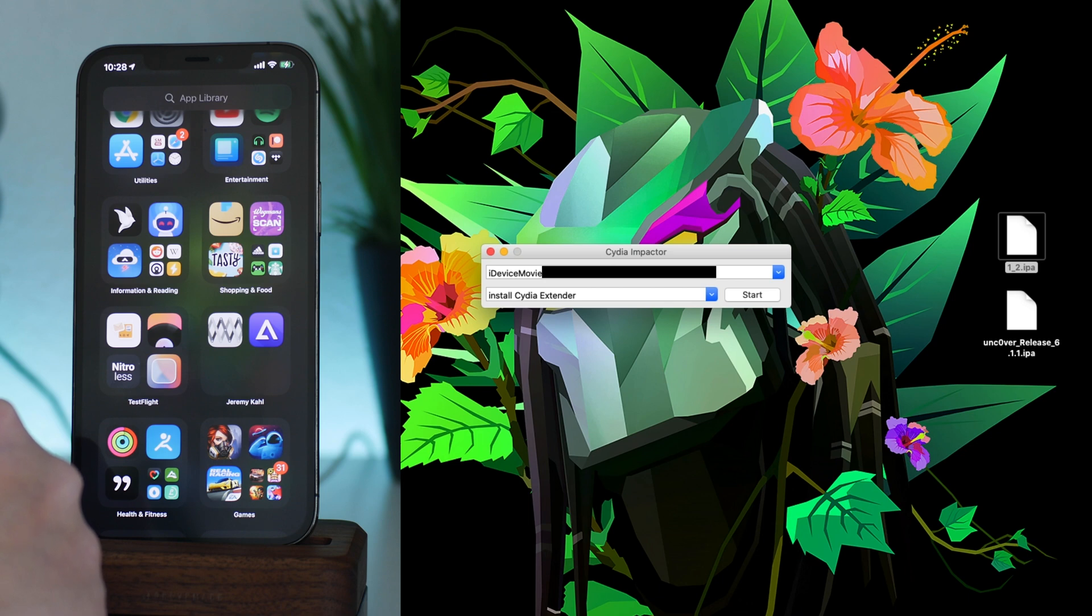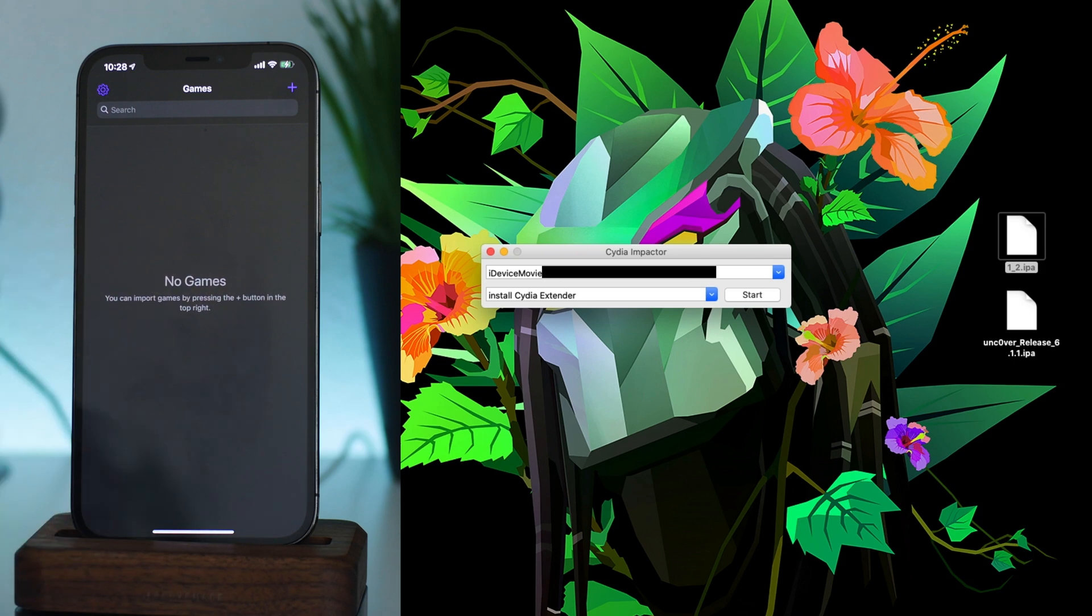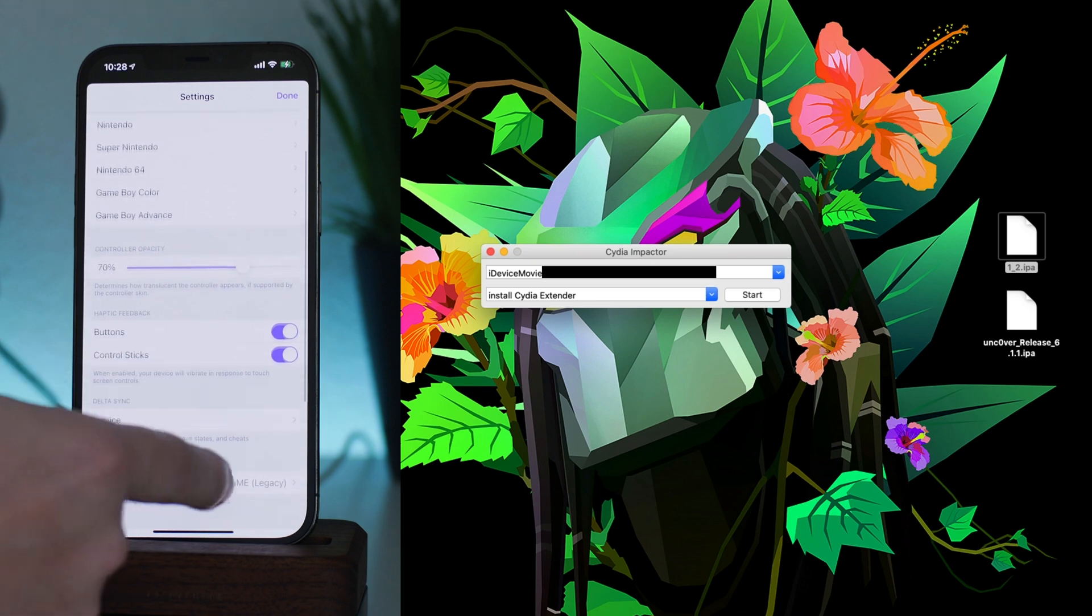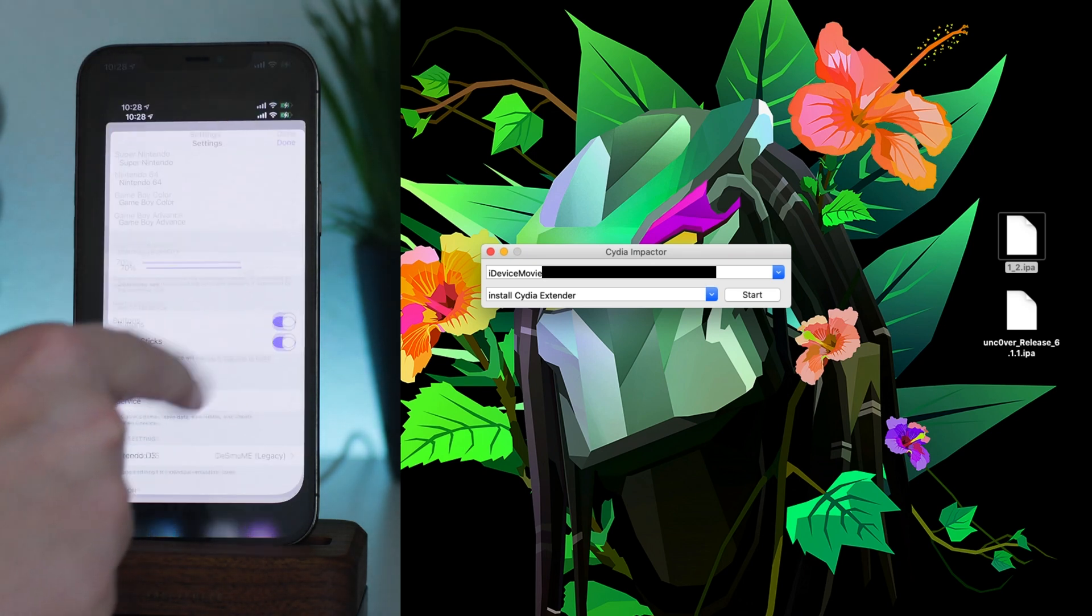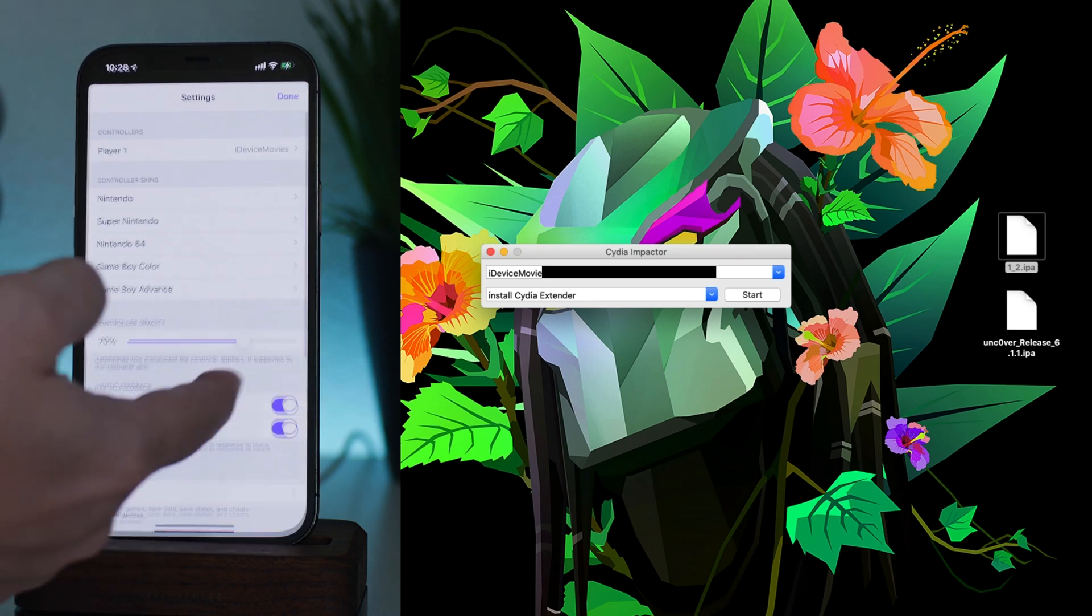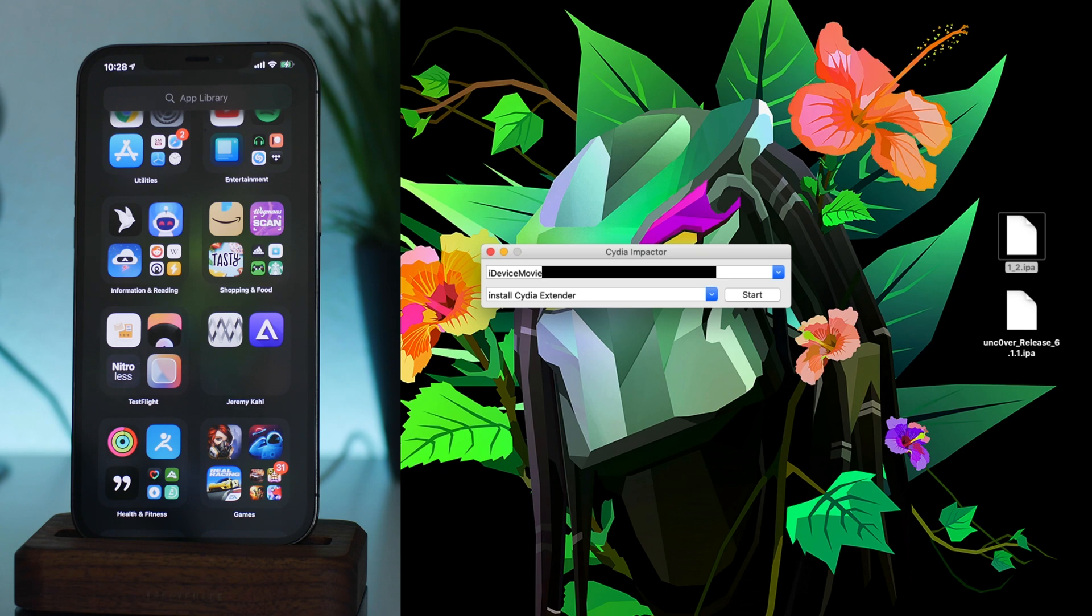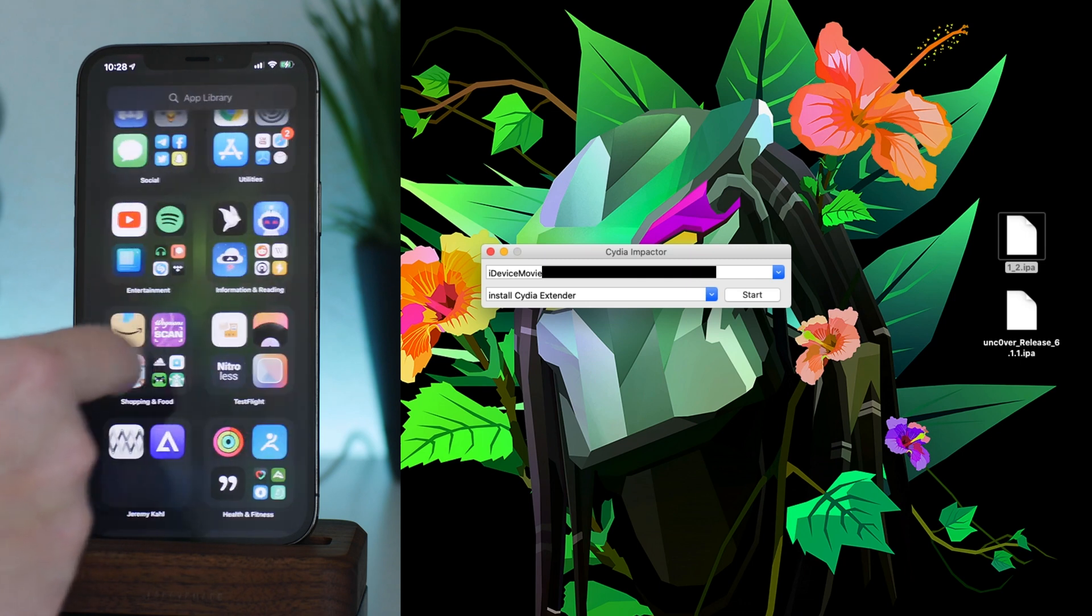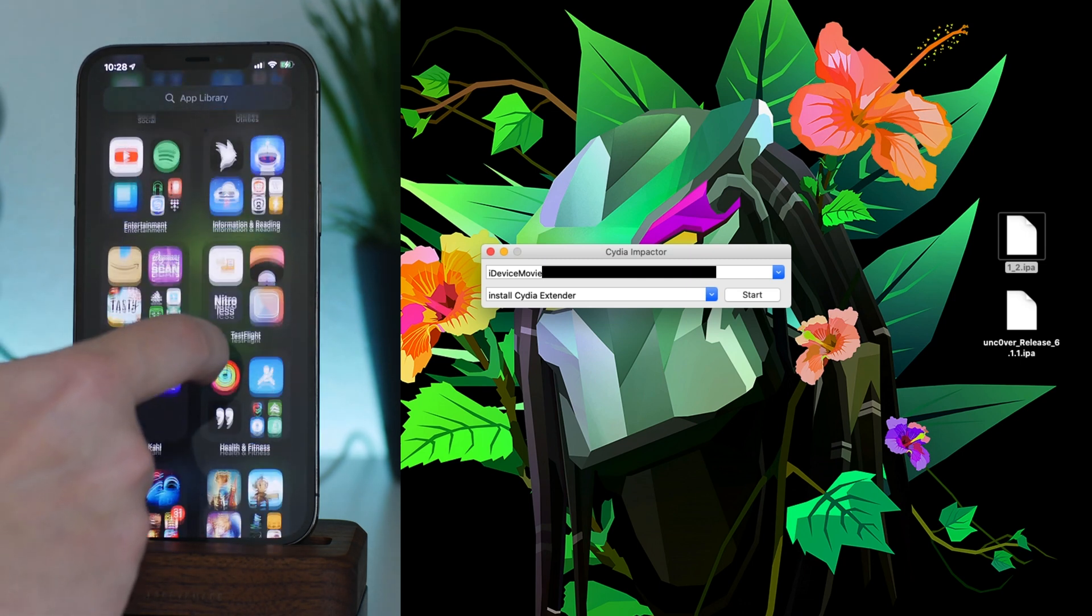So I literally just used Cydia Impactor to install an IPA onto my 12 Pro Max. So it's pretty cool. I mean, I have a paid developer account, so this app will work for one year. And one year is plenty of time. I've actually never reached the end of my signing period with the paid developer account.